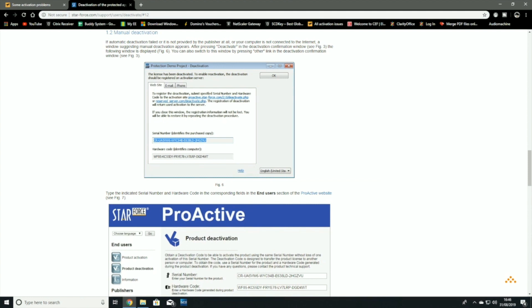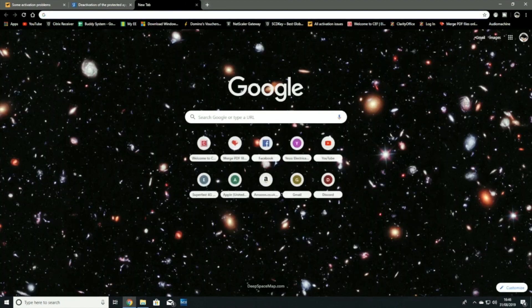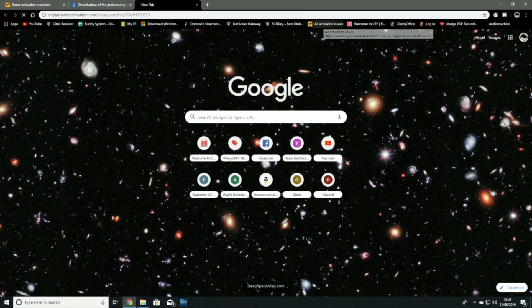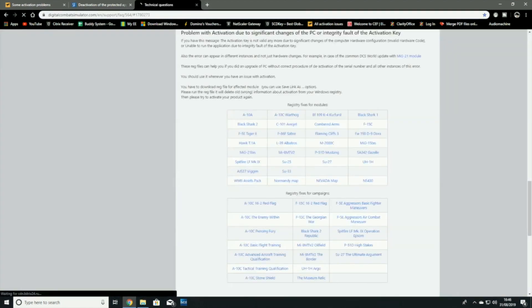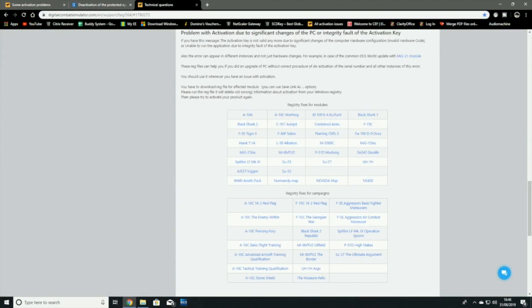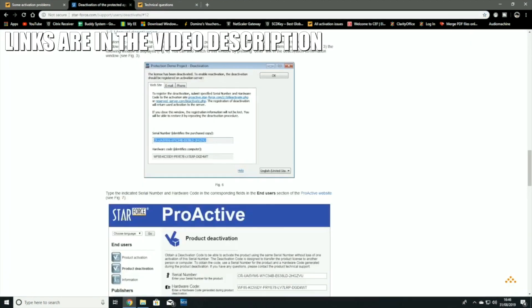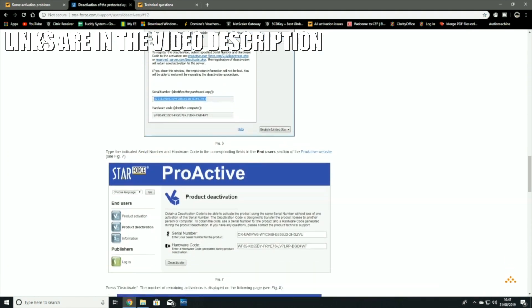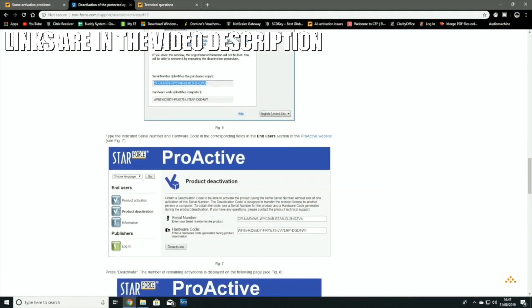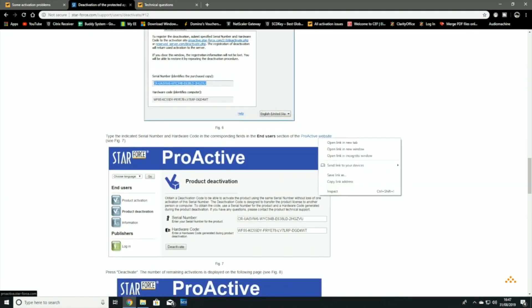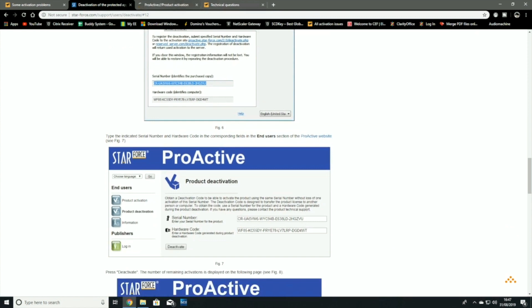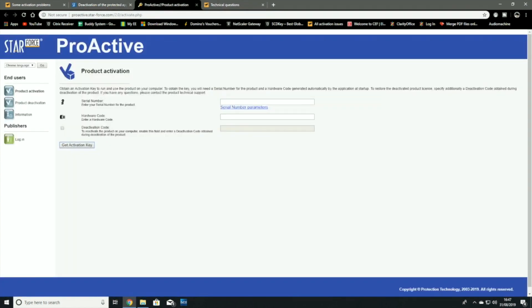This tends to be a form of registry issue that I can only seem to fix by using these tools here. So what I'll do is, when you're met with this, you need to make a note of these two and you need to go to the proactive website, which is this one here.